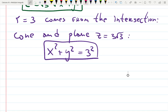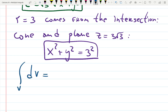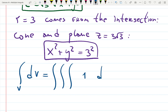The integral over V of dV is a triple integral: ∫∫∫ 1 dz dy dx. We're choosing the order here — we chose z to go first. Z starts from the cone surface and goes up to the flat roof. We're choosing order from 3D inward.